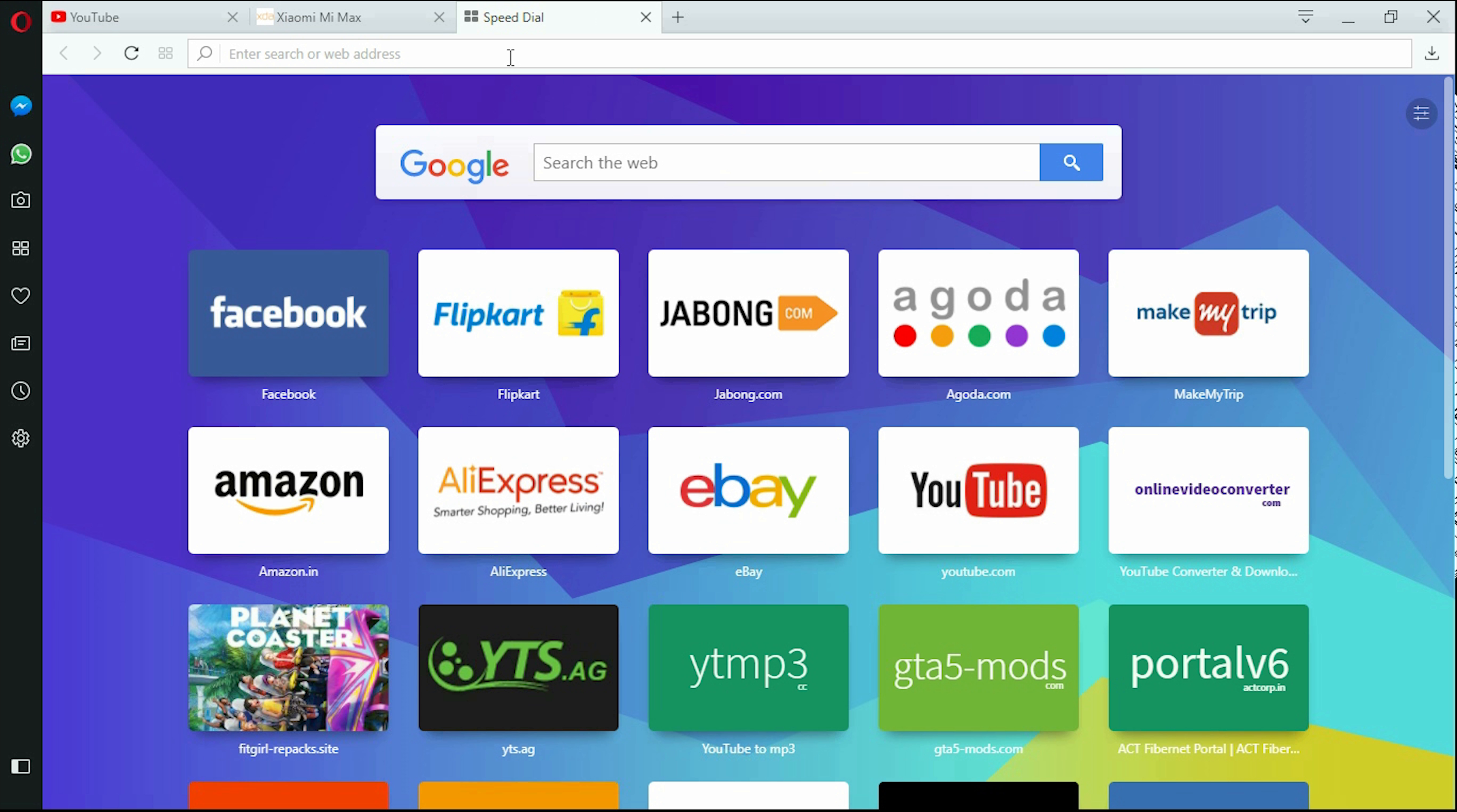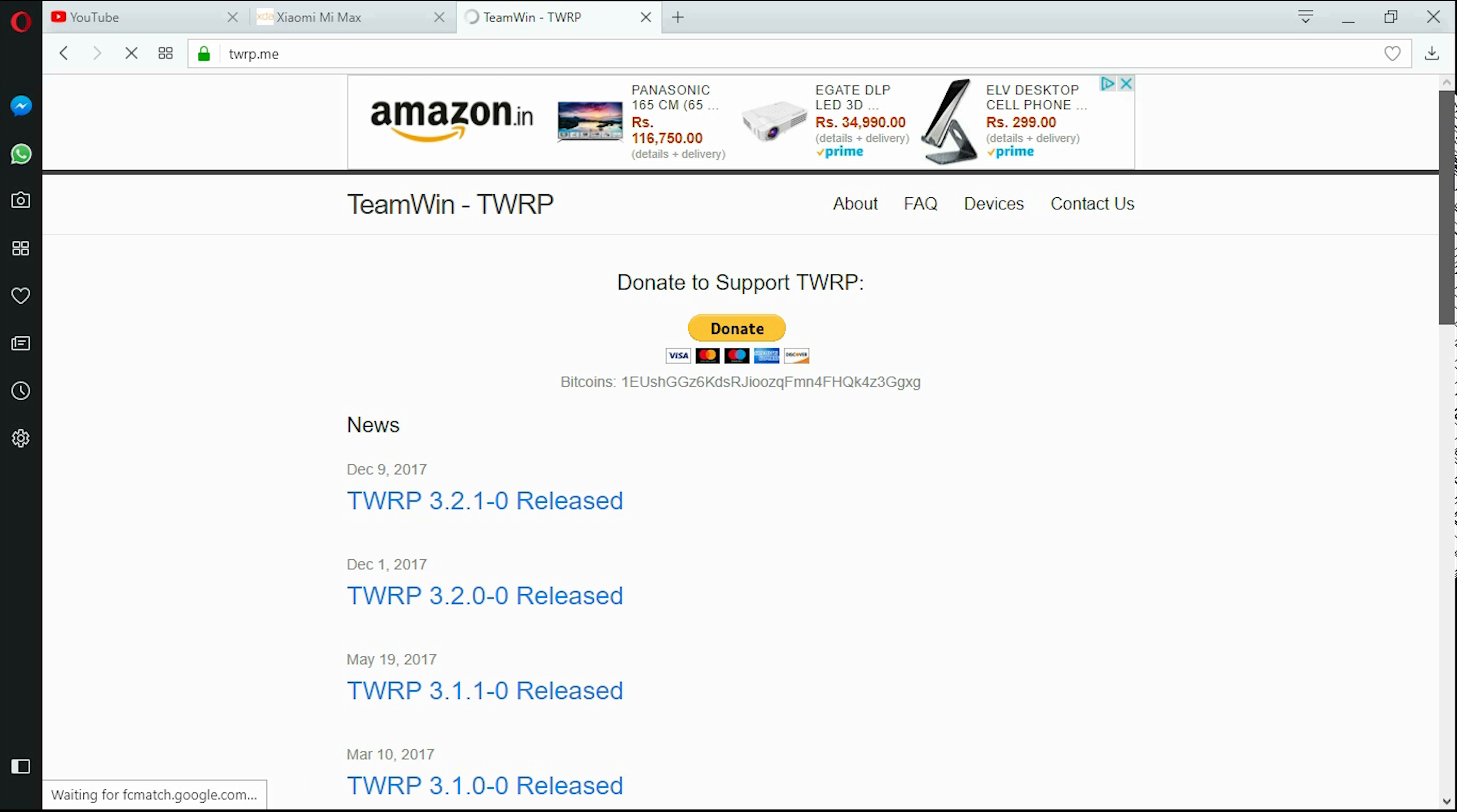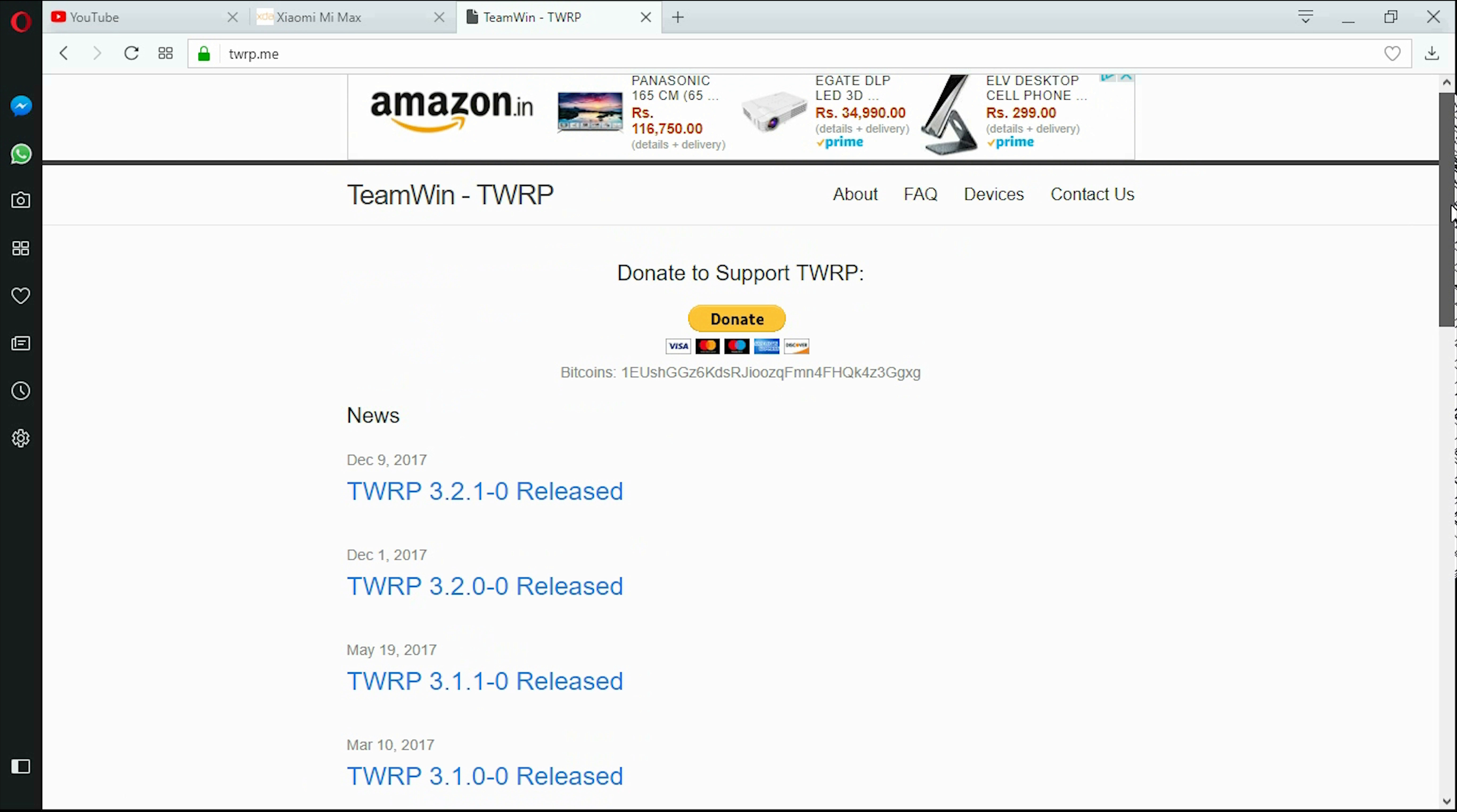Let me show you TWRP recovery page. Team Win Recovery, they have many devices that they support. Without this TWRP recovery there's nothing that you could do on your device, and few devices which do not support TWRP recovery are just complete shit because we cannot install custom ROMs on them.